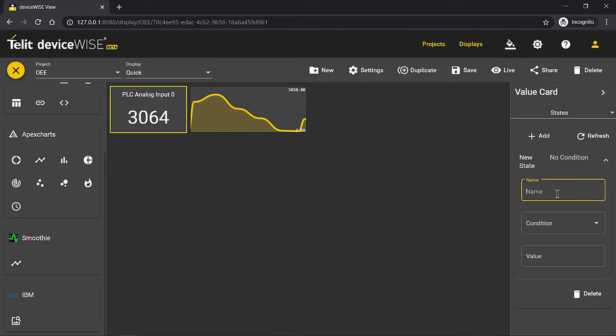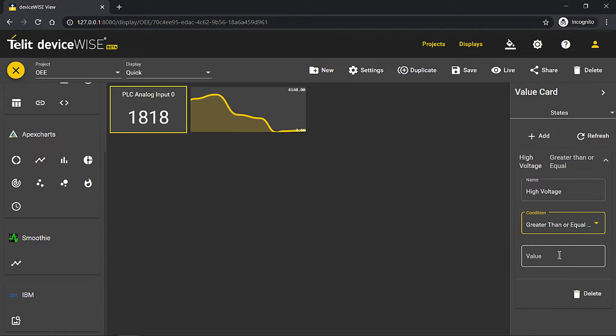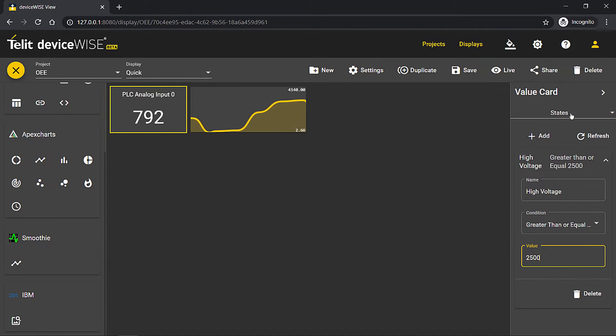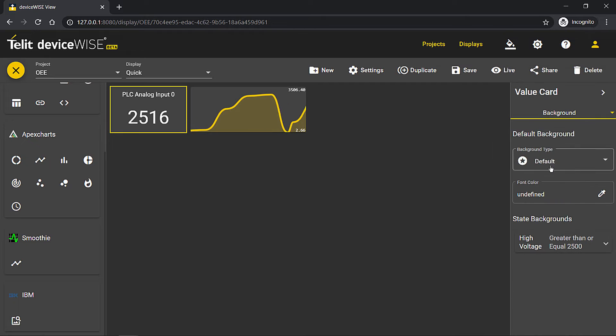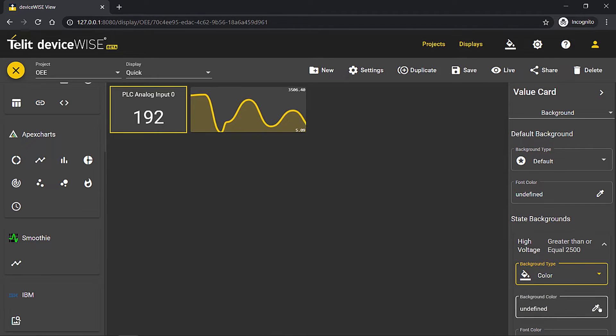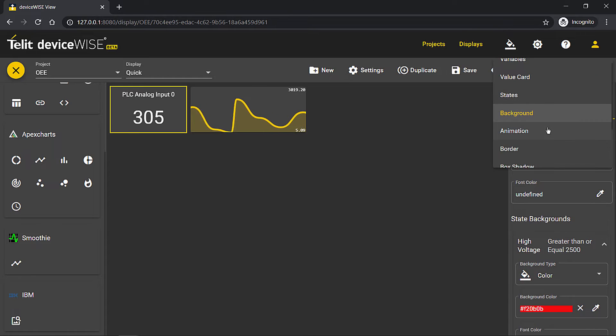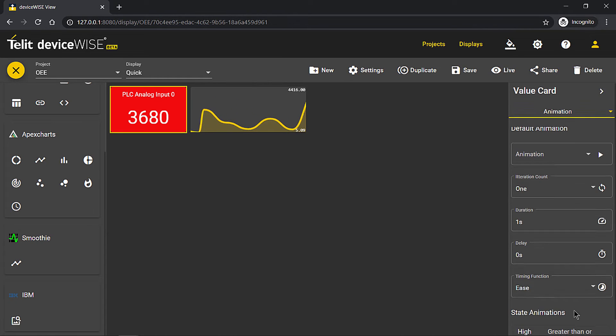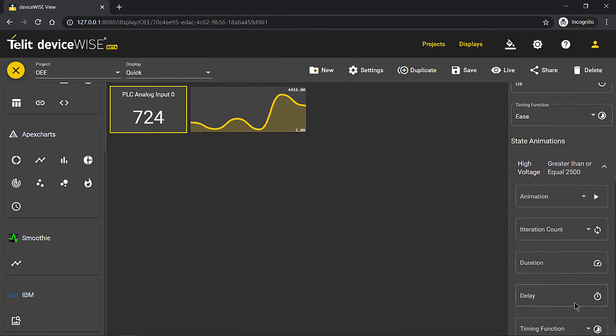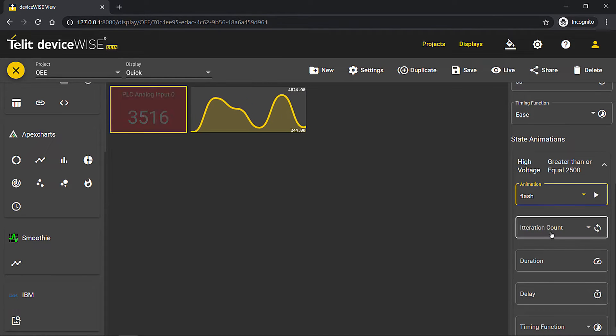States are a visual form of alarming, where you can set one or multiple custom thresholds. You can change the background of a widget to reflect the current threshold of a state. You can also add a custom animation for each state to help bring attention to a state even further.